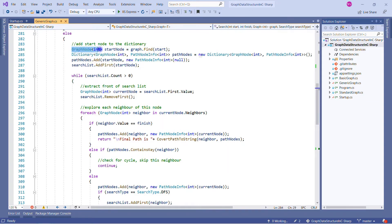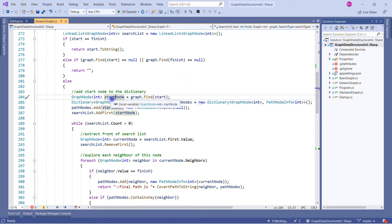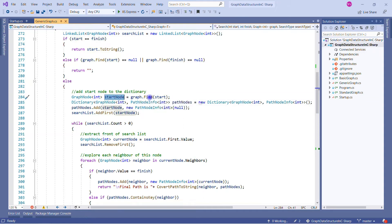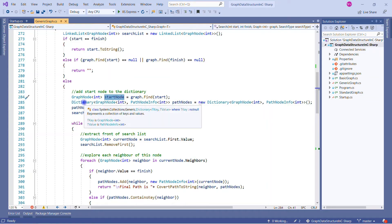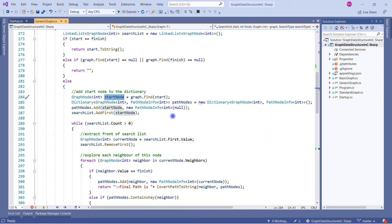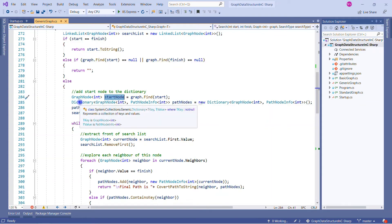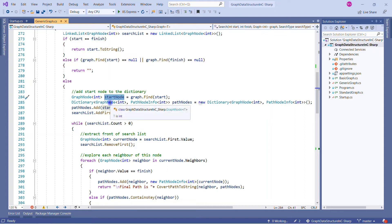In the else part, we create the start node by finding the start node value using the graph's find method, which returns a graph node — I covered this in a previous session. Then we create a dictionary containing our graph node and path info. The dictionary works on key-value pairs: our graph node of integer type is the key, and the PathNodeInfo is the value. You must be wondering what PathNodeInfo is — it is a small generic class.